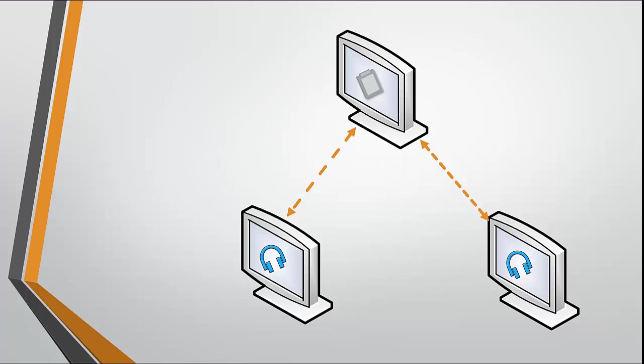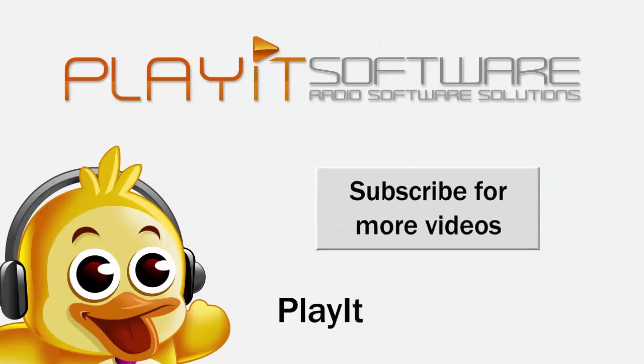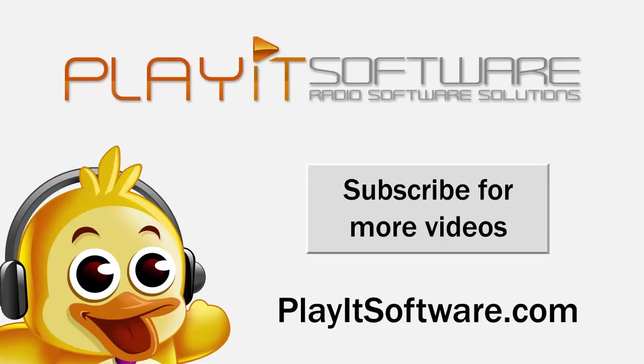PlayIt Manager has been designed to save you from having to duplicate data across multiple PlayIt Live instances. This should save you time and allow you to keep everything synchronized and have you running multiple studios in no time. You can download PlayIt Manager from PlayItSoftware.com/manager. And if you have any questions or queries, please feel free to comment them below. I've been Jason Allen from PlayIt Software, hope to see you next time.